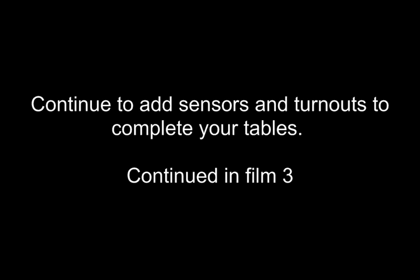Continue to add sensors and turnouts until you have completed the tables. We will come back to this and proceed with film number 3.